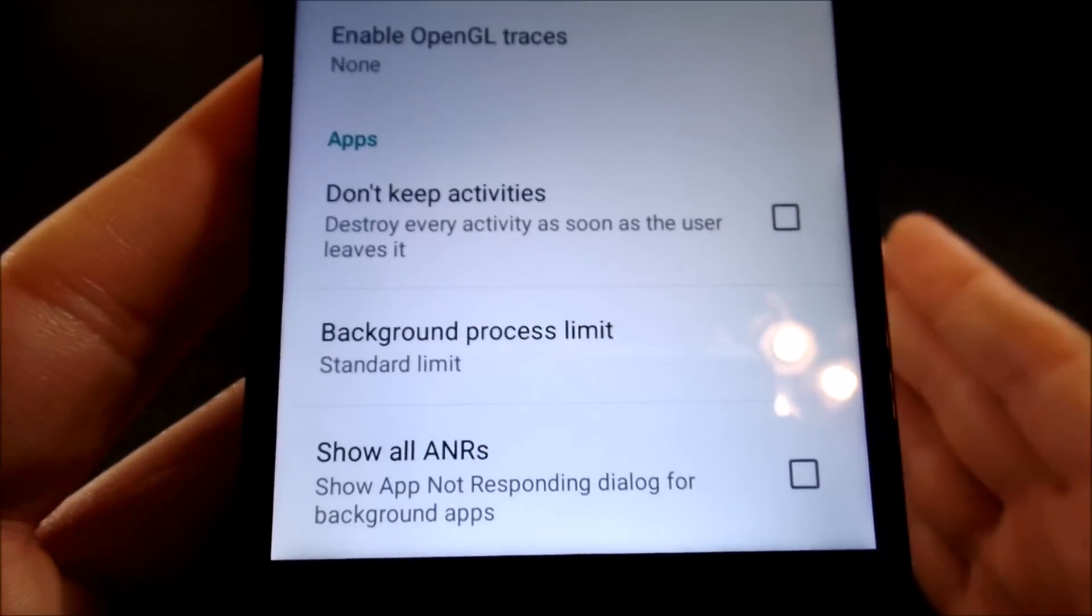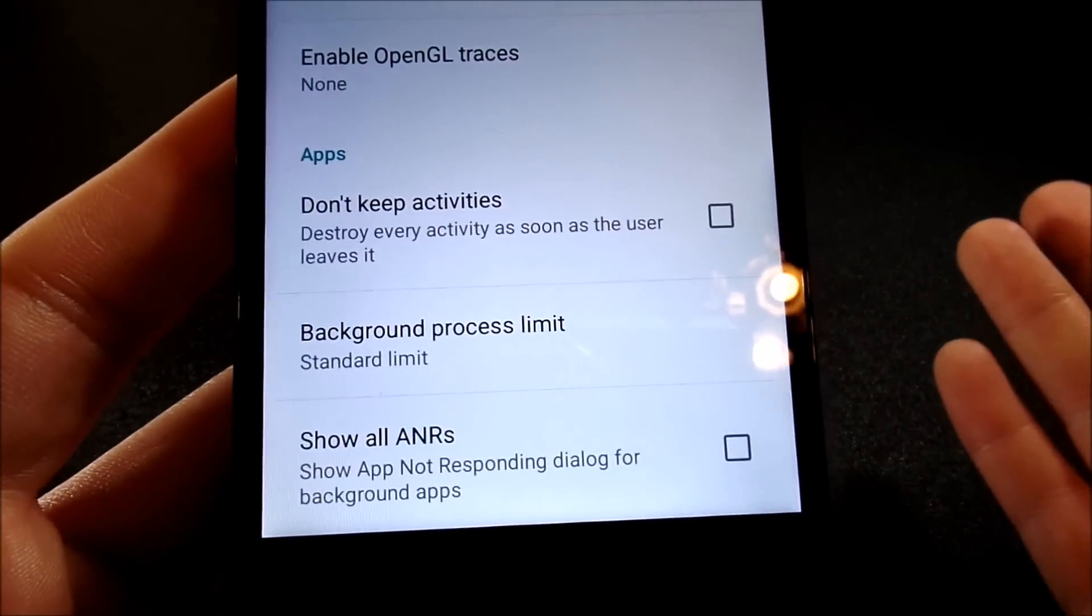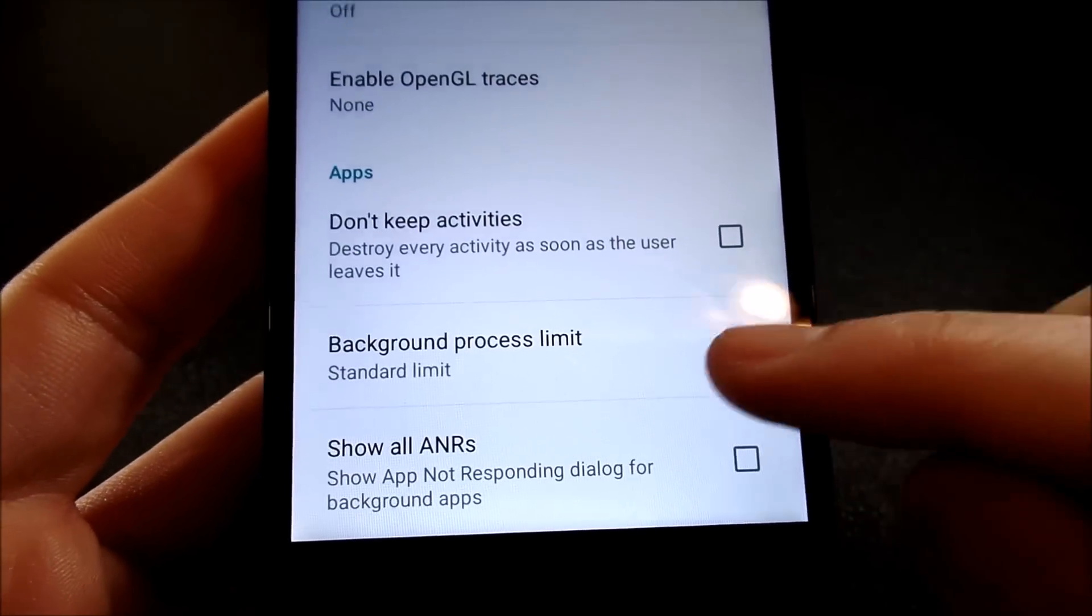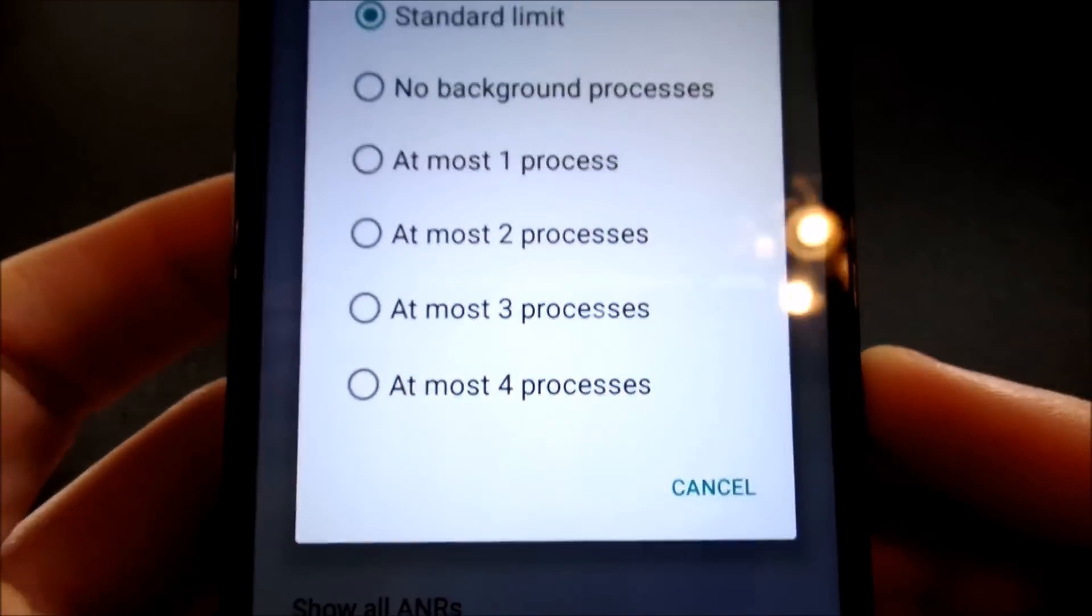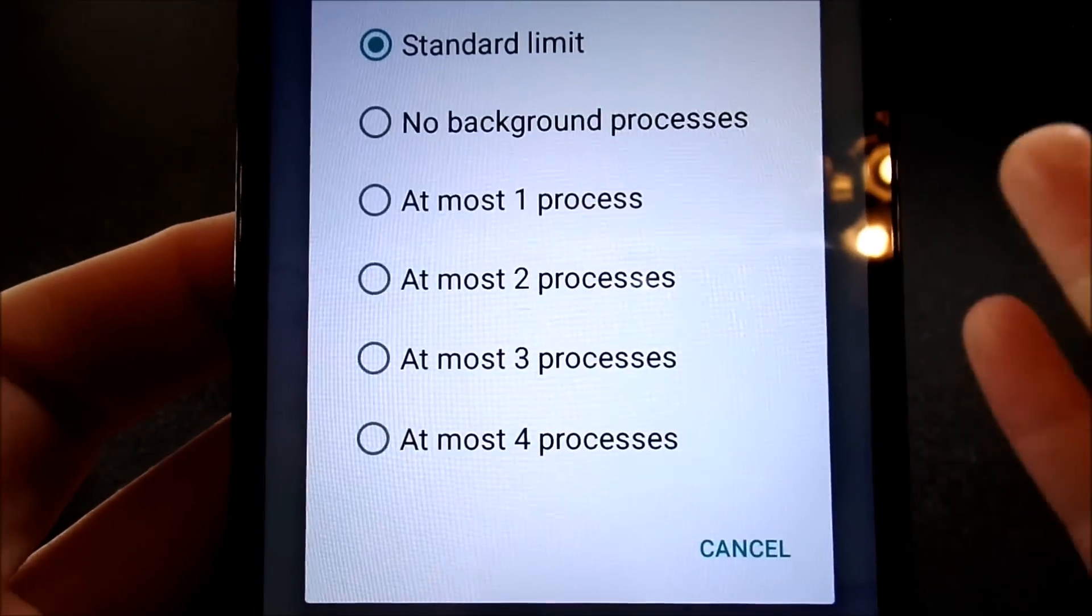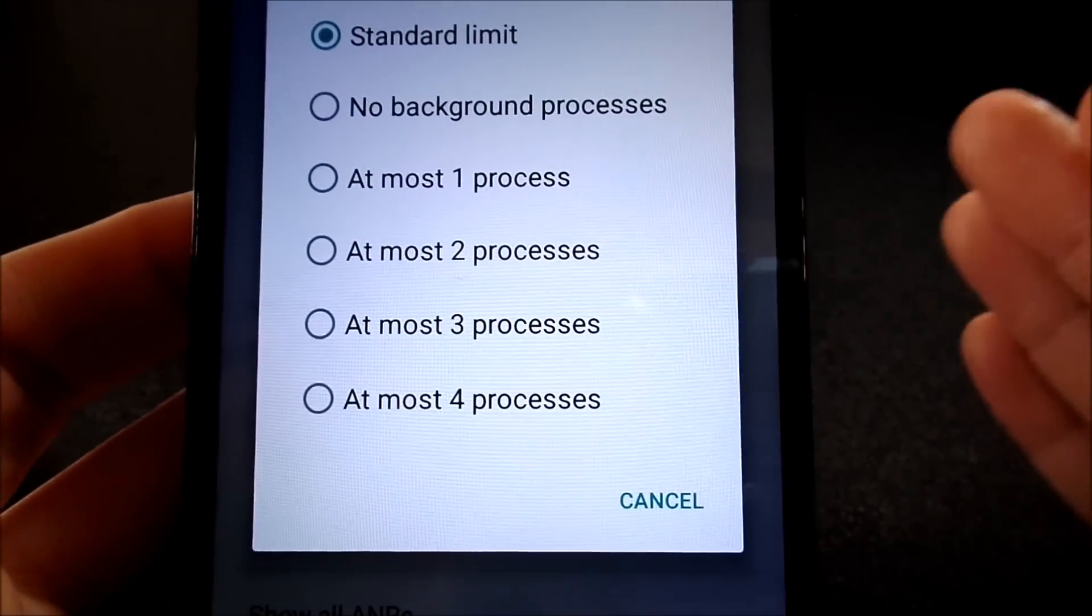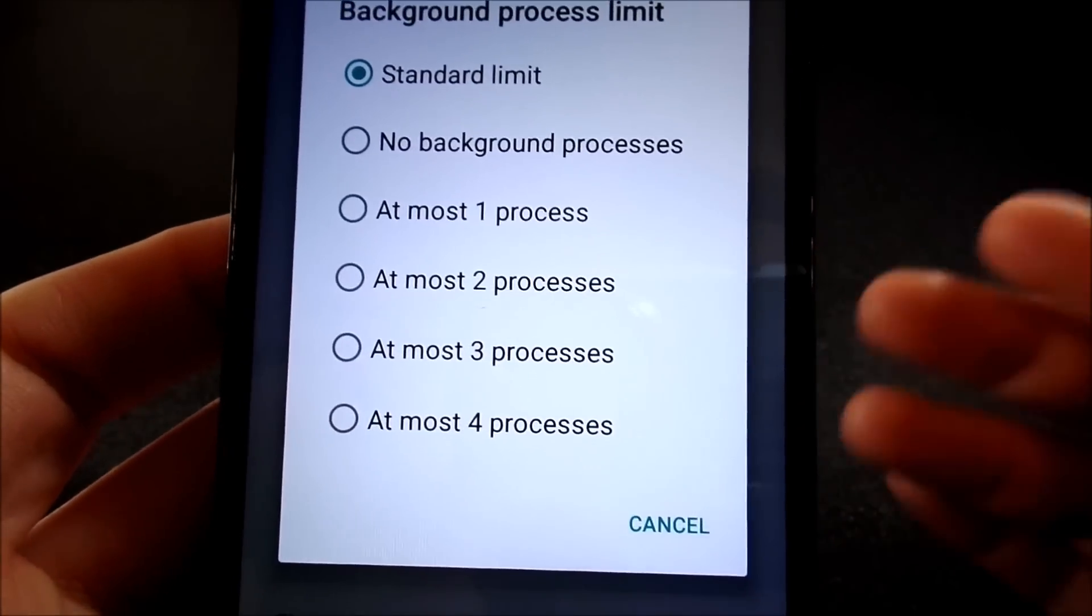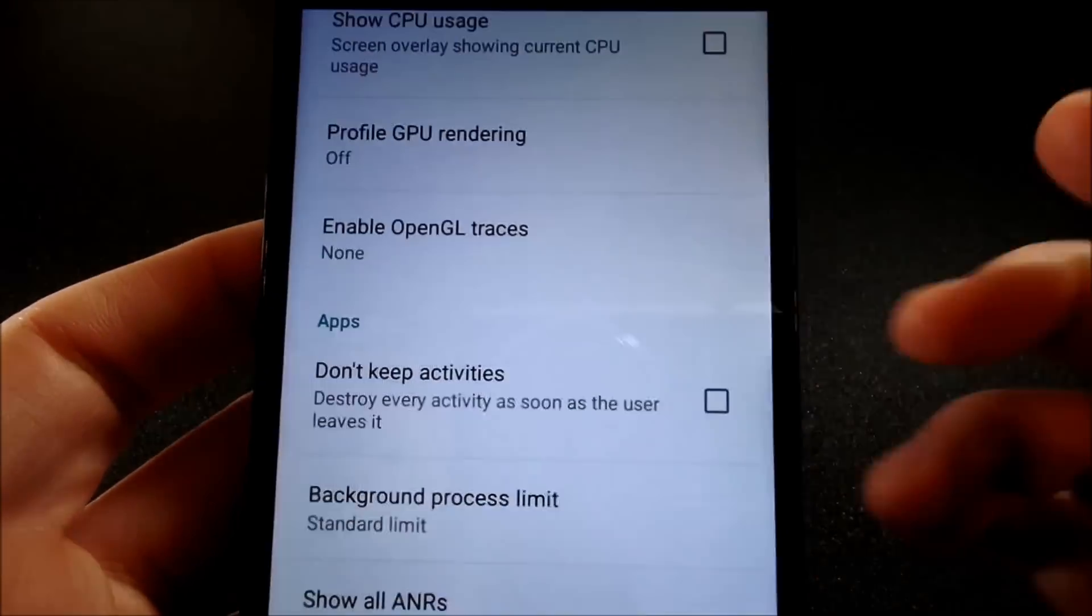And it go down until you find background process limit. Now, basically what this does is it limitates applications in the background to the set number. So you can only run four at most per se and the phone will automatically shut down other stuff going on in the background, increasing your performance.